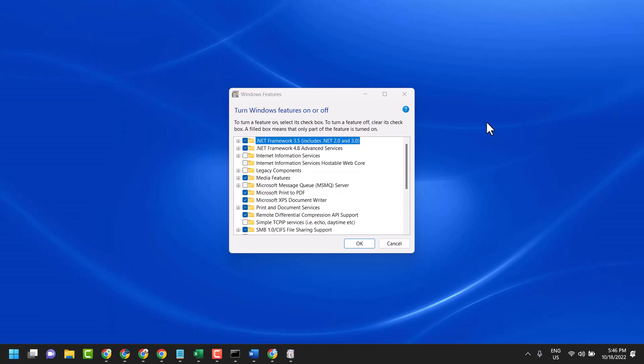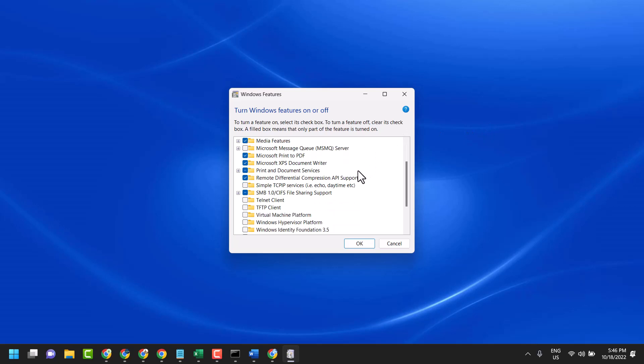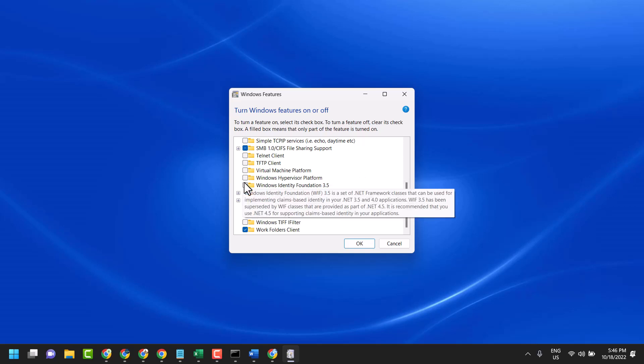Now here, you will see a list of services. And here is the option Windows Identity Foundation 3.5.